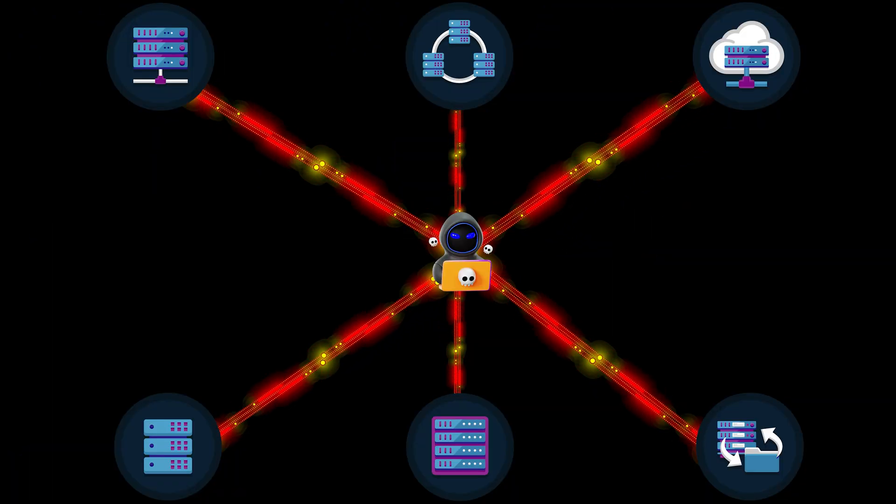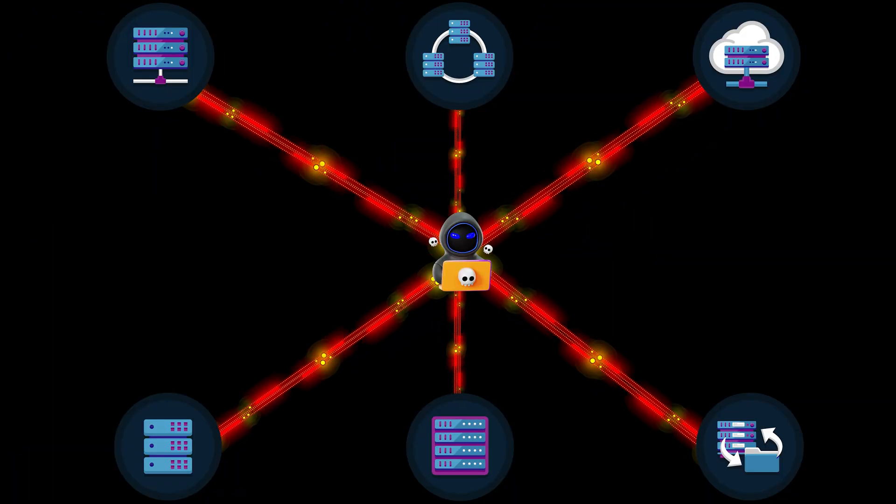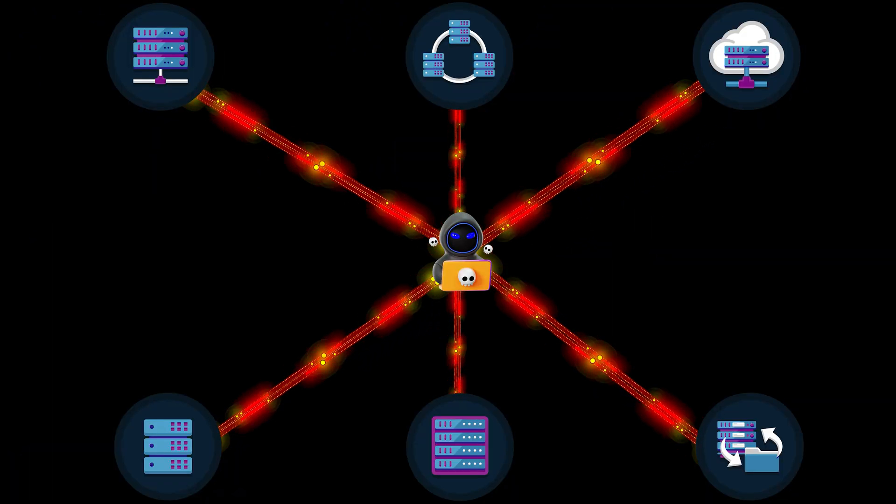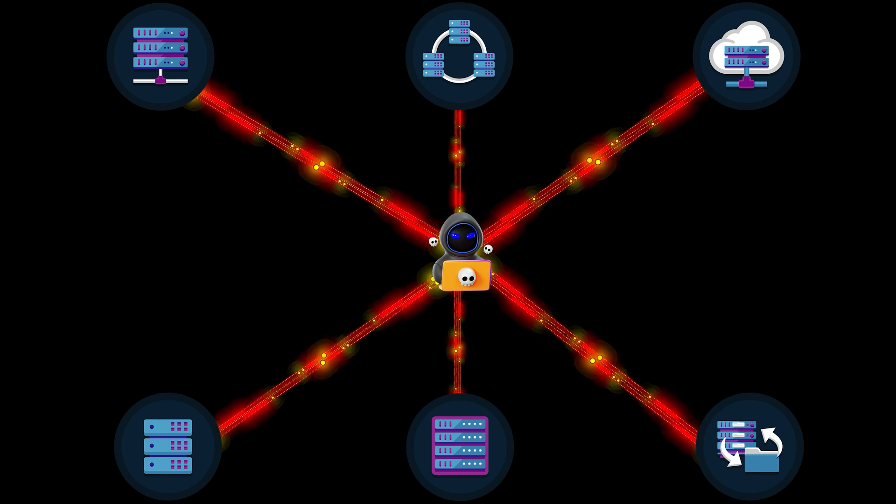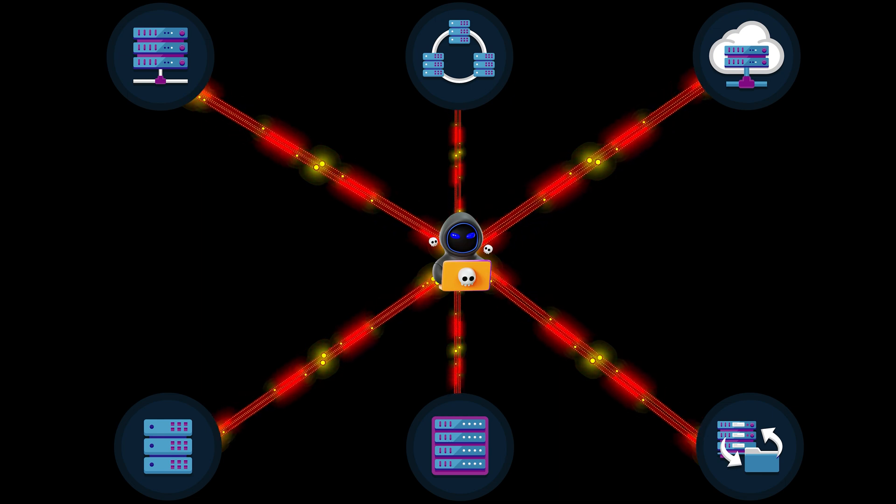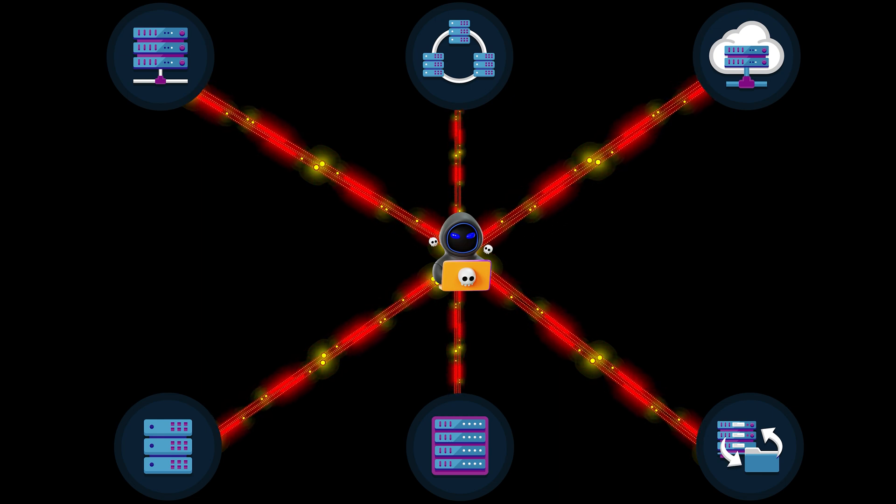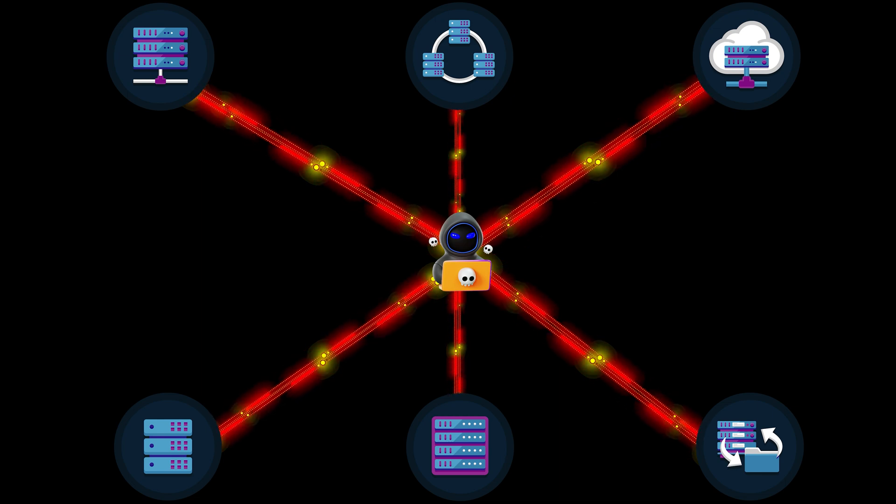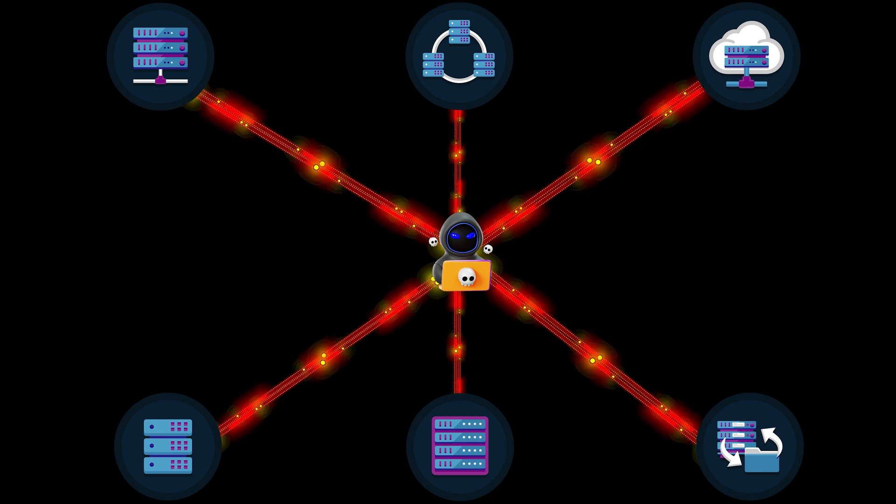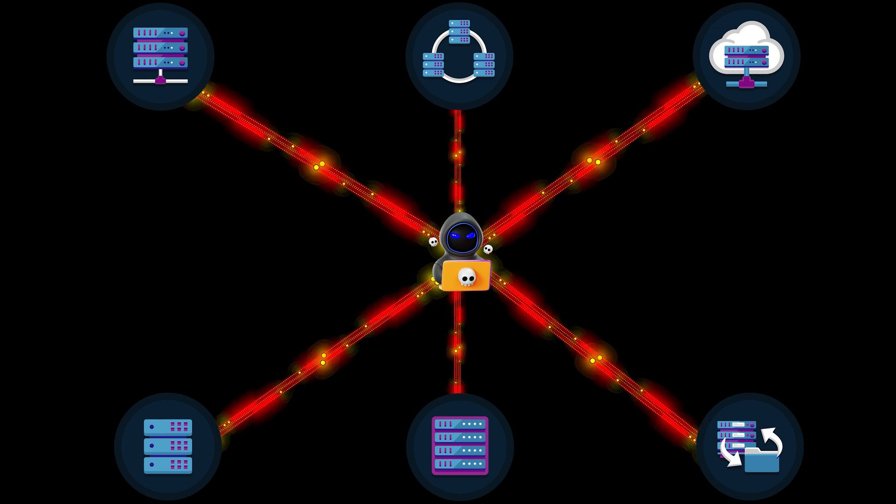They leave a trail of evidence or errors in a packet capture. A normal user does not connect to 20 servers in one minute, but a hacker may.